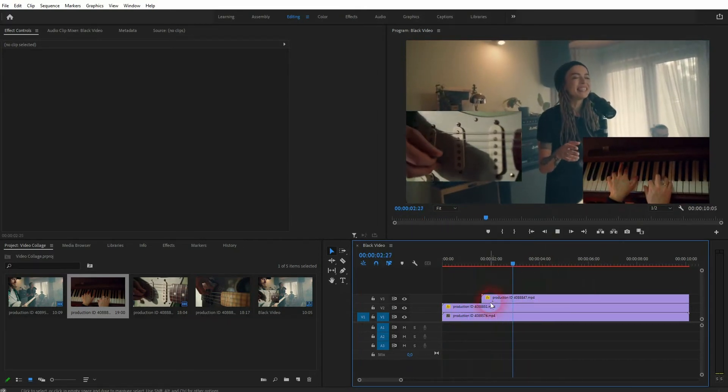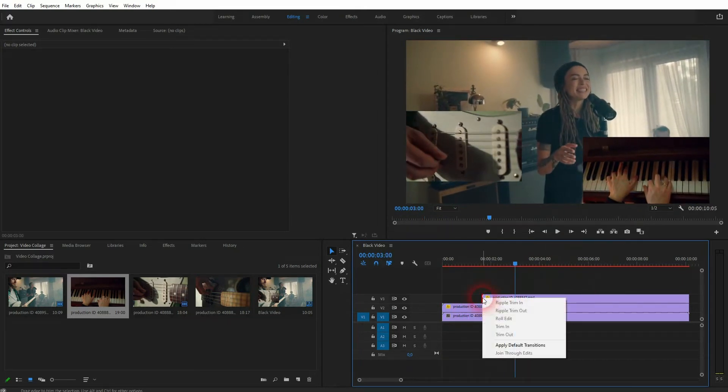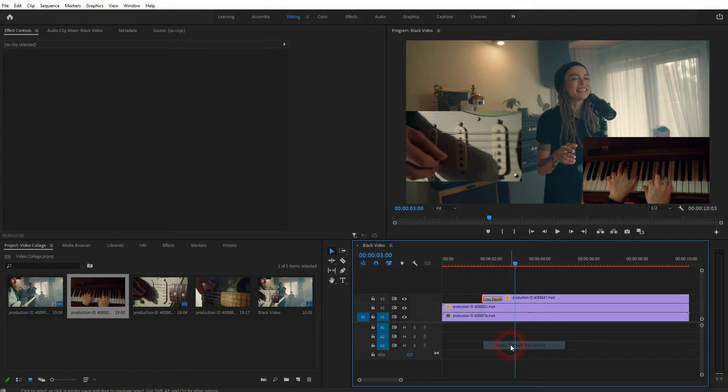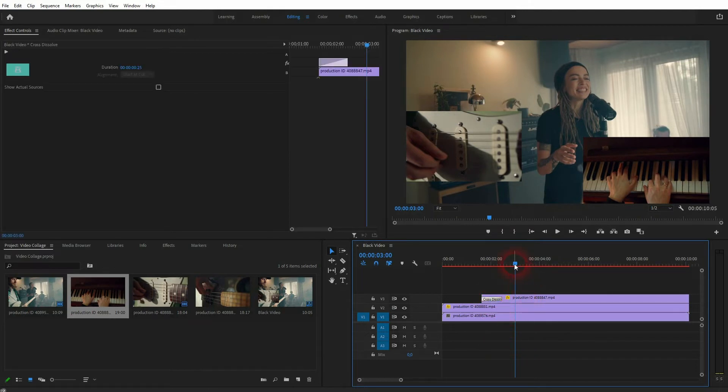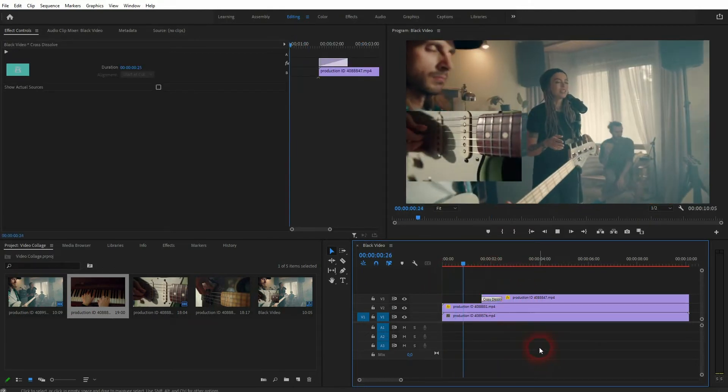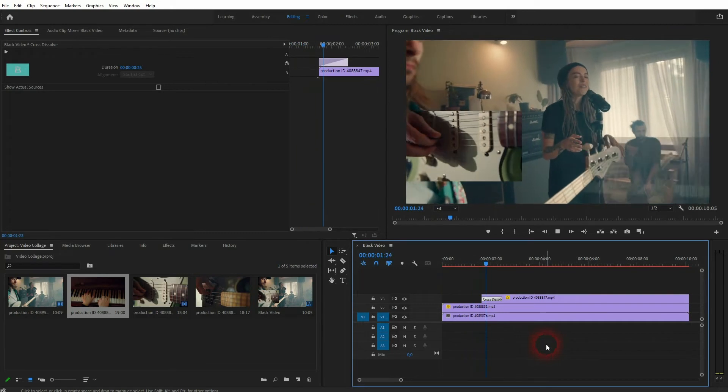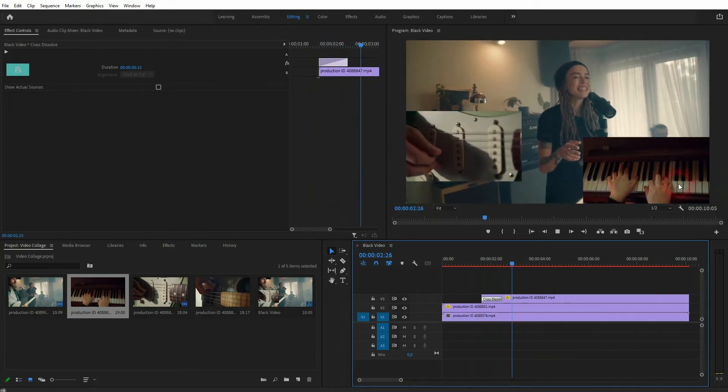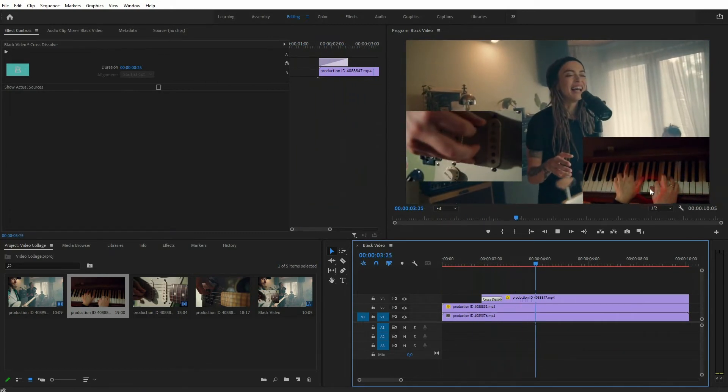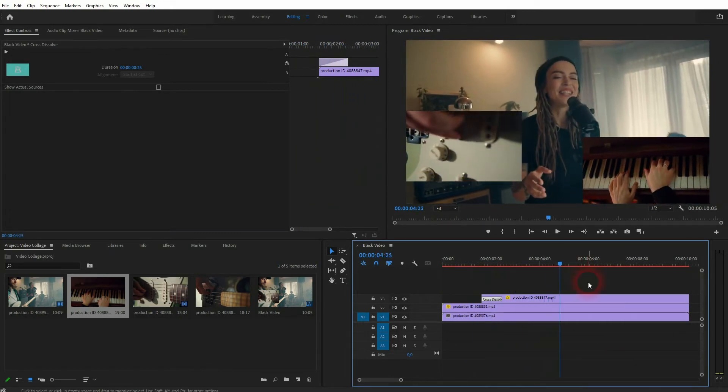And we can also add transitions. Let me just use the default one. So right click on this little edge right here and I apply the default transition. In this case it's a cross dissolve. And now it blends in.